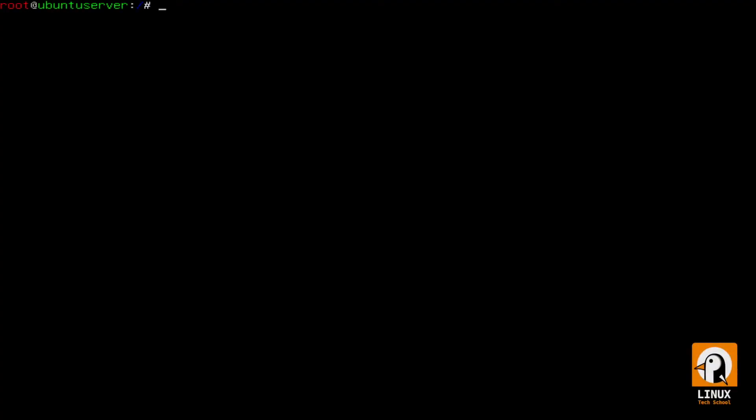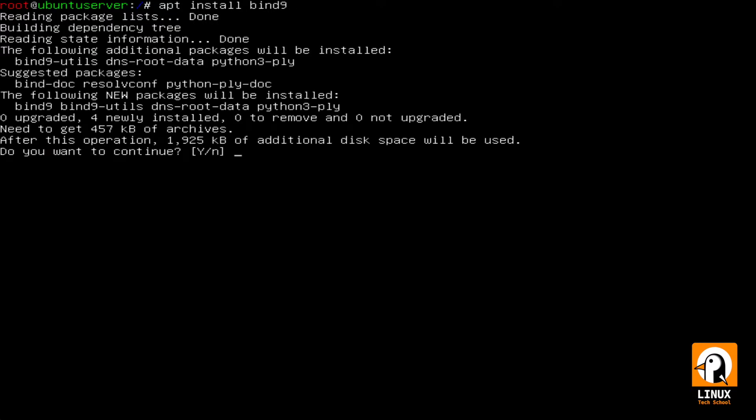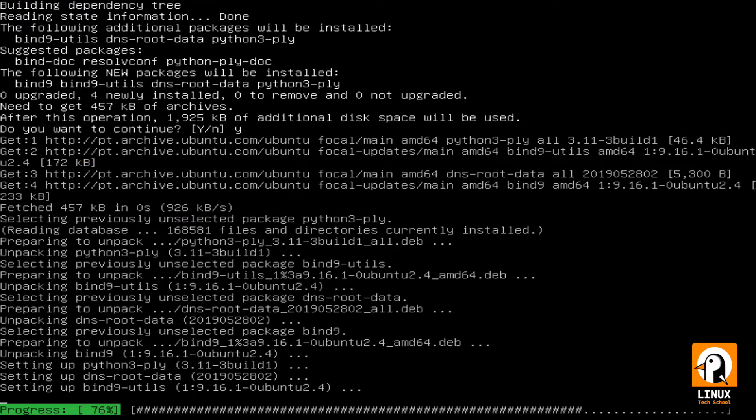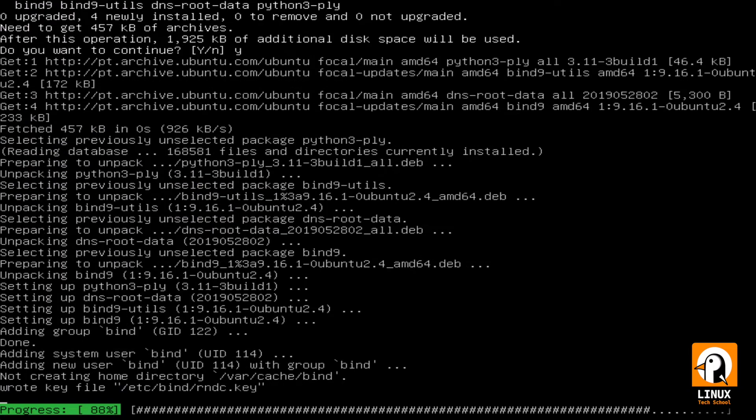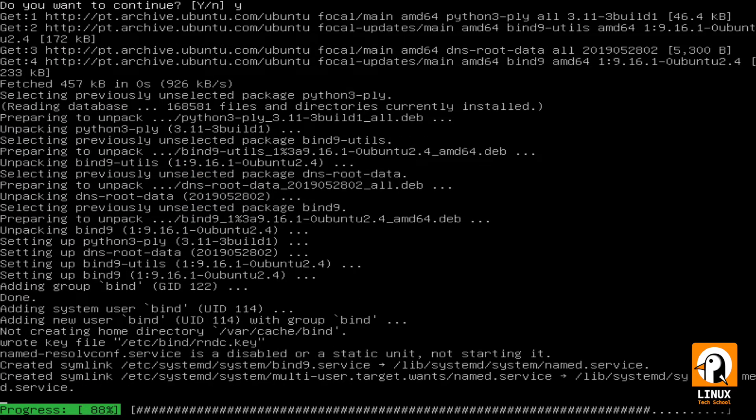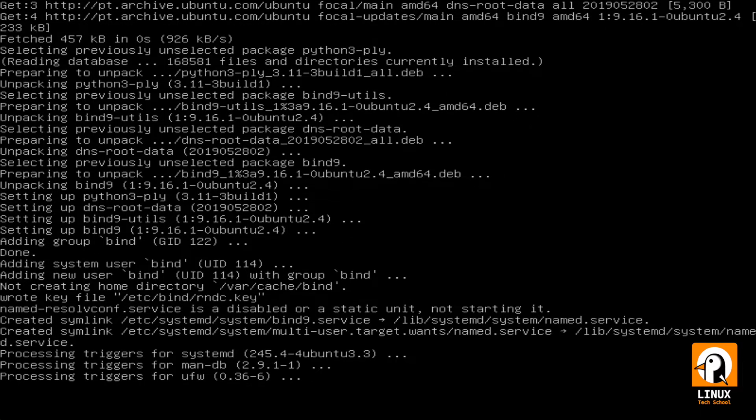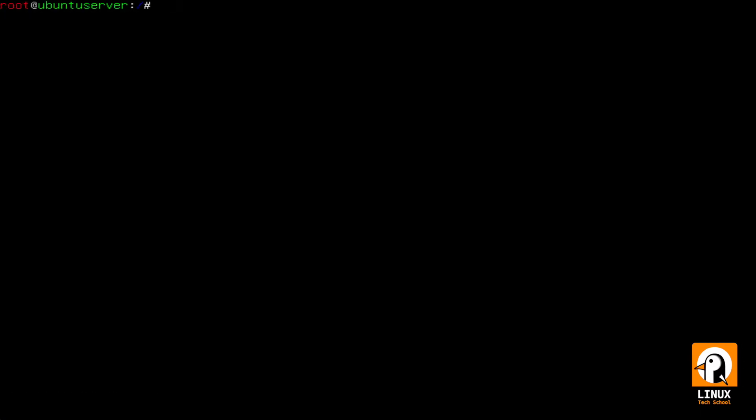Let's start by installing BIND9 in our Ubuntu server. apt install bind9. This is a very small package. It's quite fast to install. BIND9 is a very well known DNS server. That's why we are using it today as a forwarder for our local network.